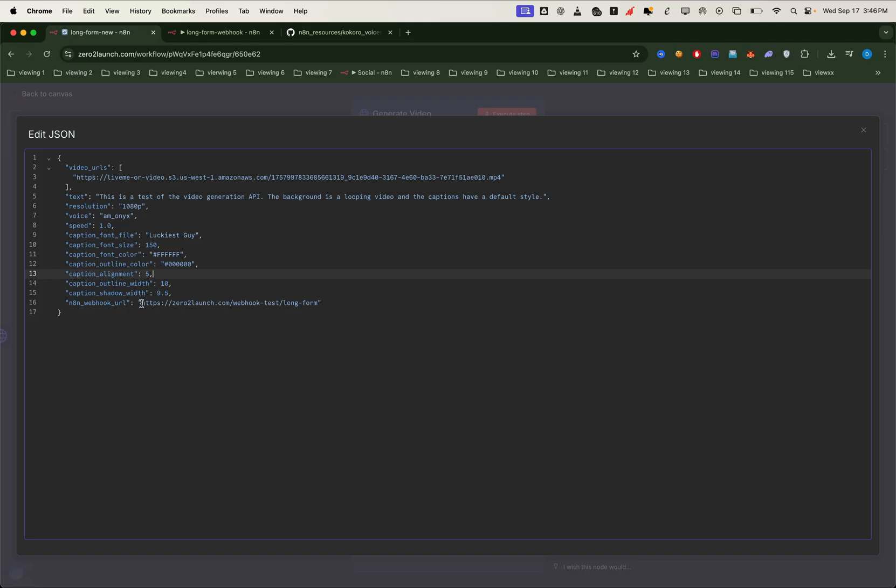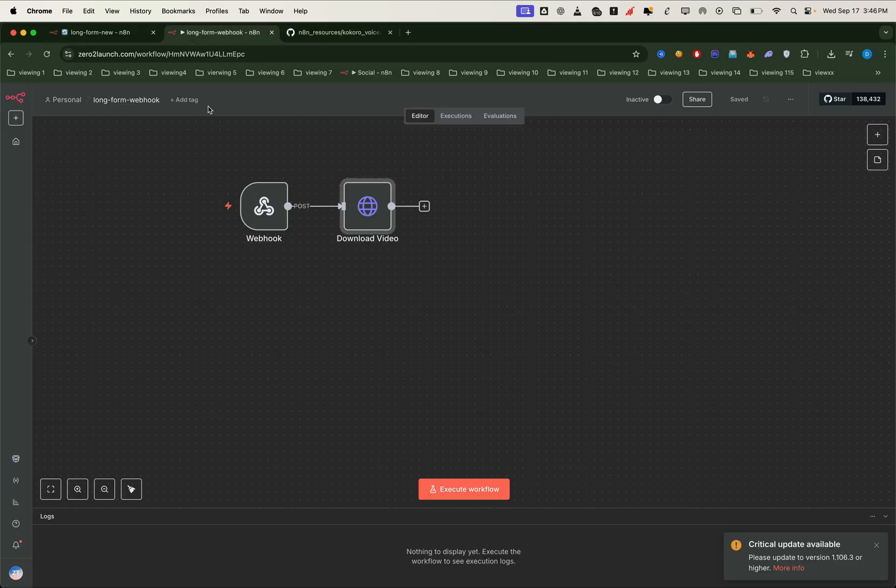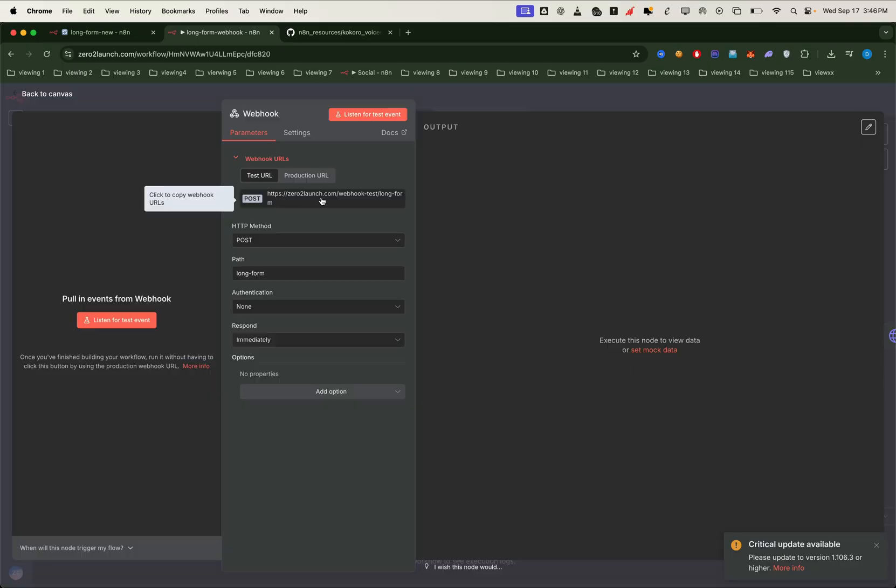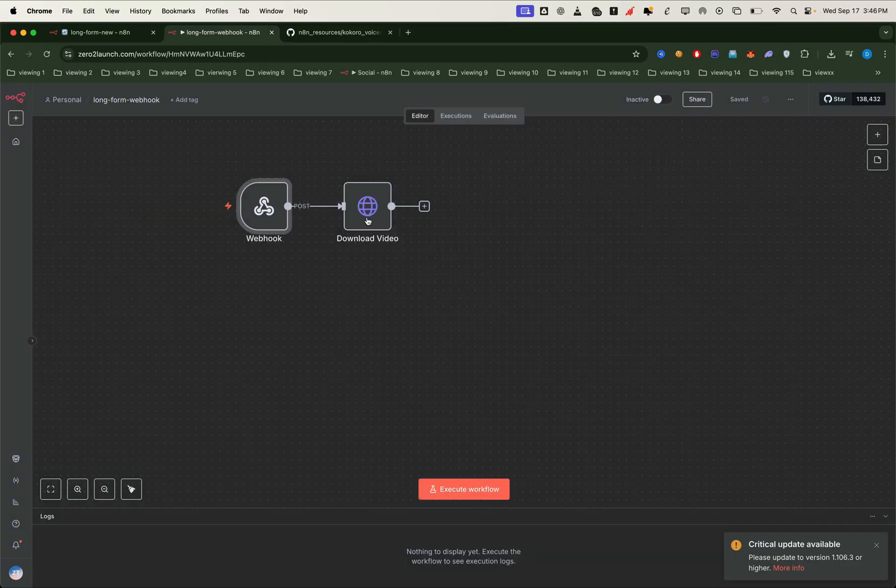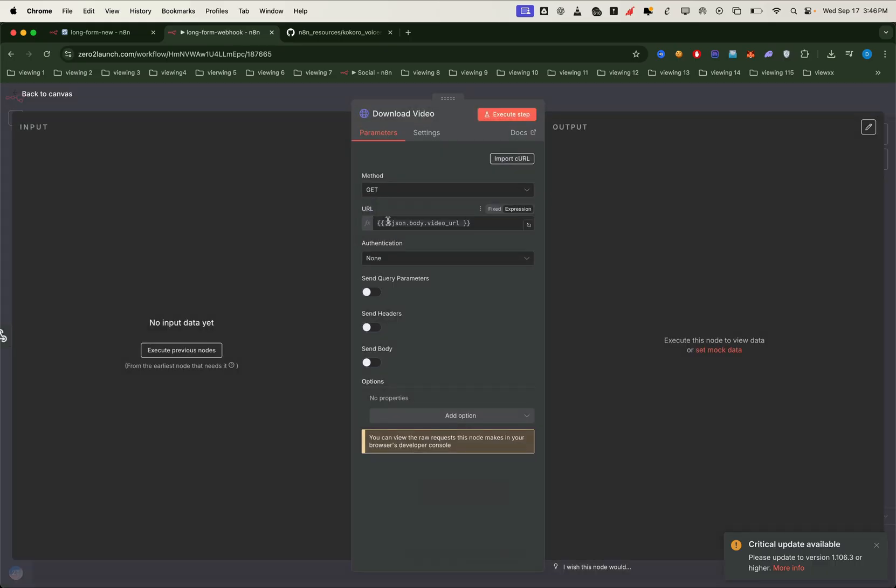Next, we'll set up the n8n webhook URL. This is important, because it tells the project where to send the final video once it's processed. We'll configure this webhook in a separate workflow. So, when the project finishes rendering, it will send the video link to that webhook. From there, we can use an HTTP request node to fetch and download the video automatically.